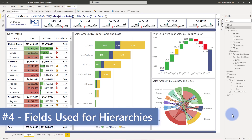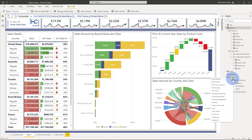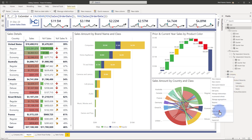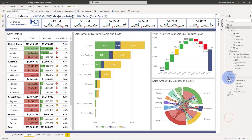Reason number four: hiding hierarchy fields. Let's look at two examples. The first is my product table — I've actually hidden the original category, subcategory, and name columns. We can quickly observe that here: the category, product name, and subcategory have all been hidden. I'm enforcing that if people want product information, they are going to use the hierarchy.